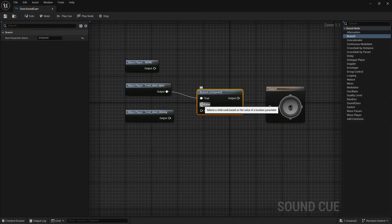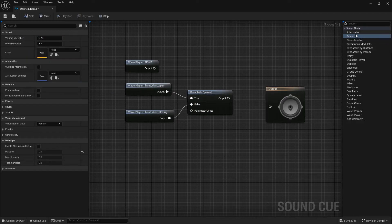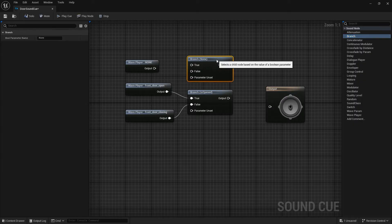Now if it is true, we want to play the open audio. If not, the close audio will be played. Okay, what if it's locked?